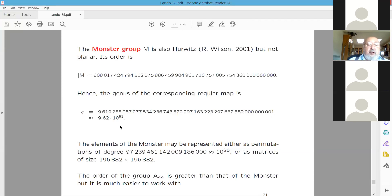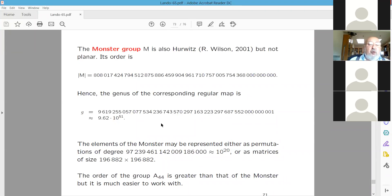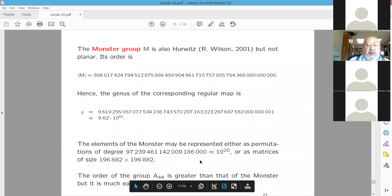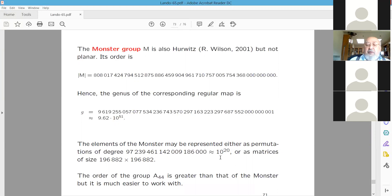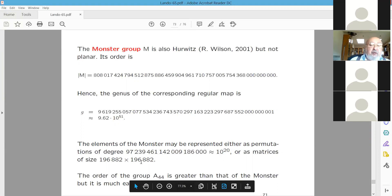The monster group is also a Hurwitz group. Its order is approximately 10⁵², and although it is smaller than A44, its permutation representations require degree approximately 10²⁰, or alternatively its elements can be represented as matrices of very large size — so representing even one element is extremely difficult.